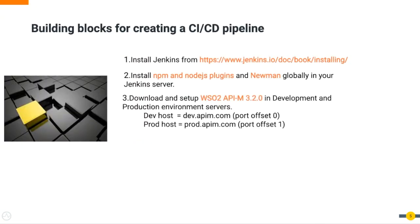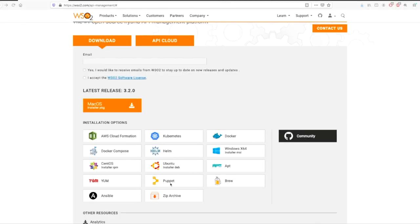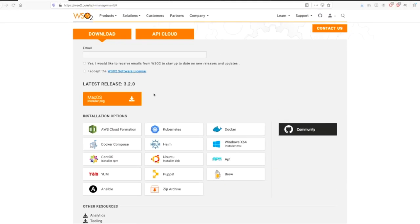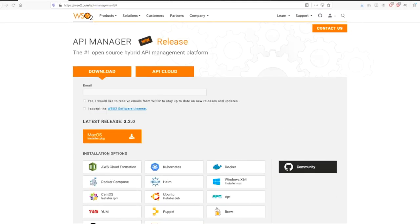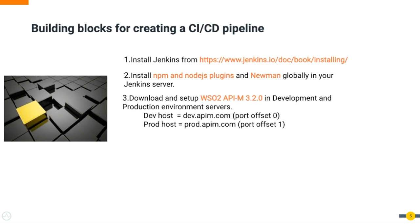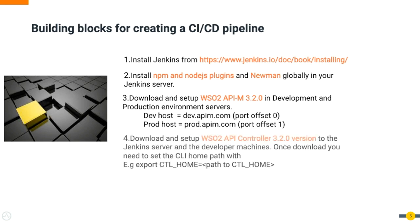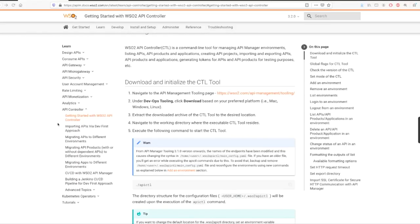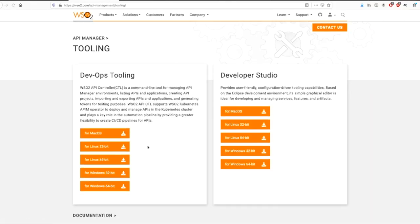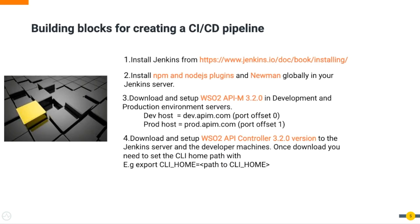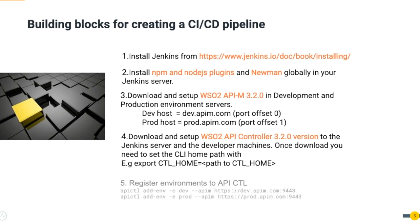You need to download and set up WSO2 API manager 3.2.0 to your Jenkins server and the development machines. Finally, you need to register environments using API controller commands. Please refer to the commands listed below.